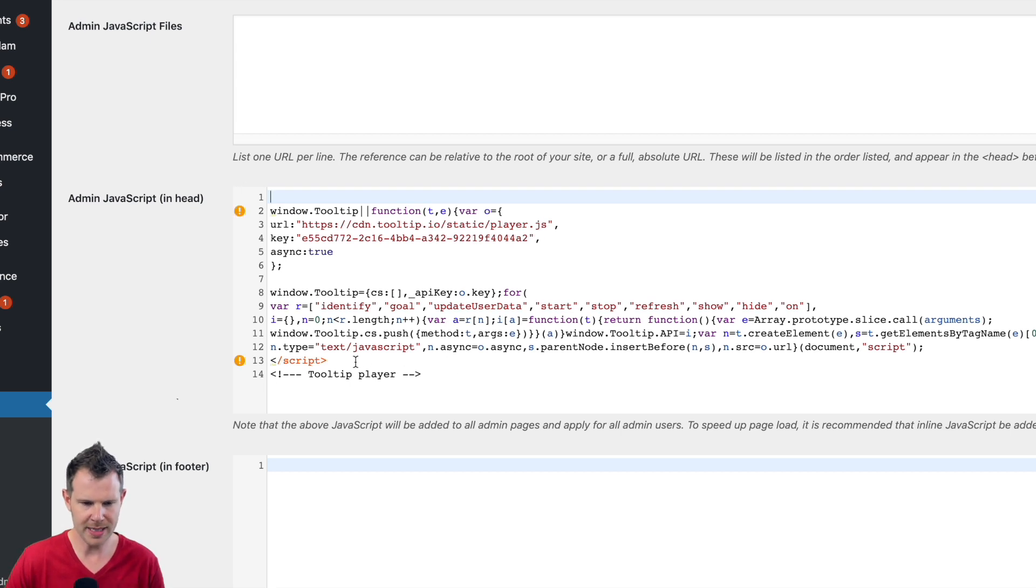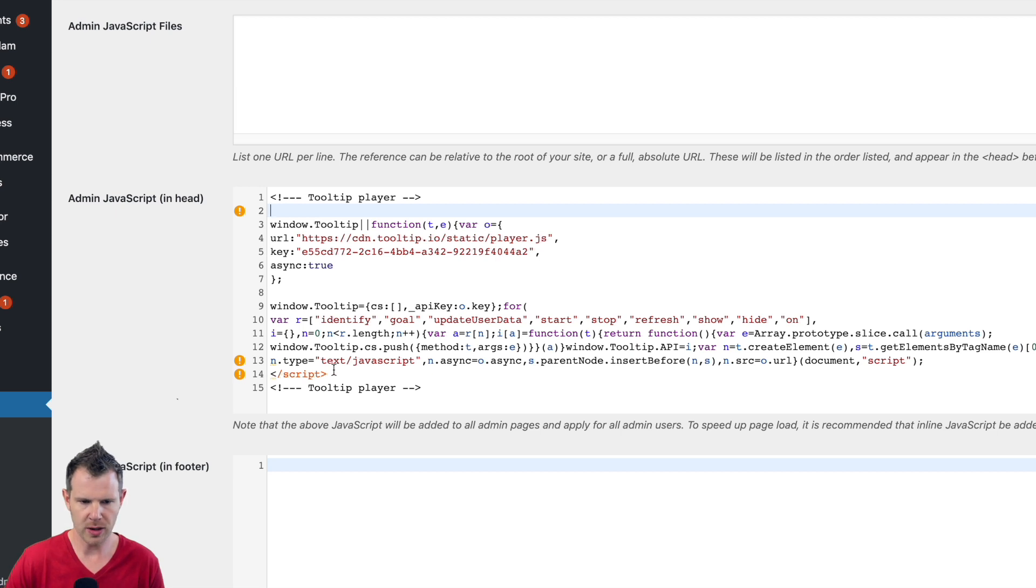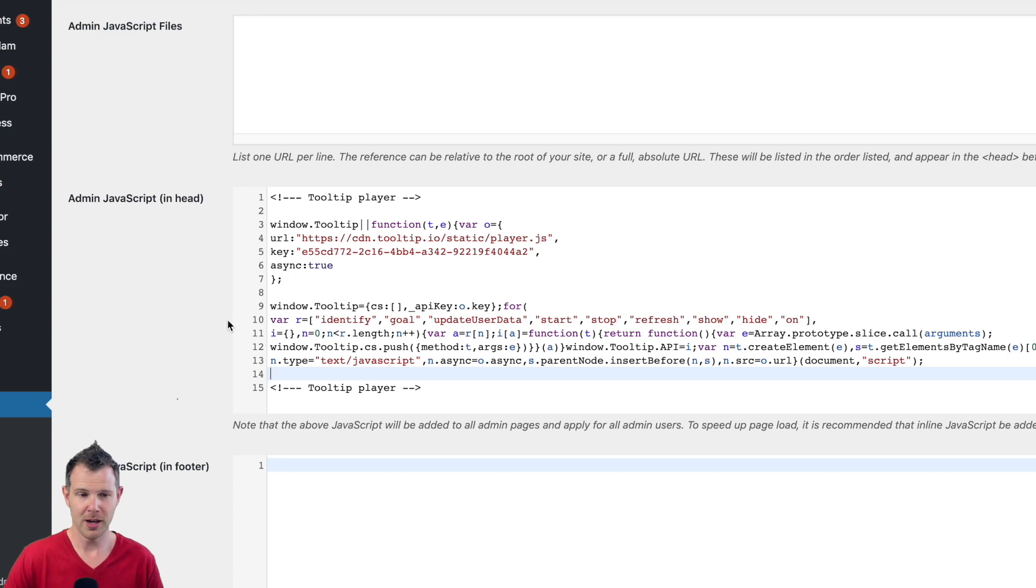And then we're also going to get rid of this closing script down here. And once I do that, you can see all of my exclamation marks go away, so I can go ahead and save changes and then just head over to whatever page in the back end that you want to put a tooltip in.